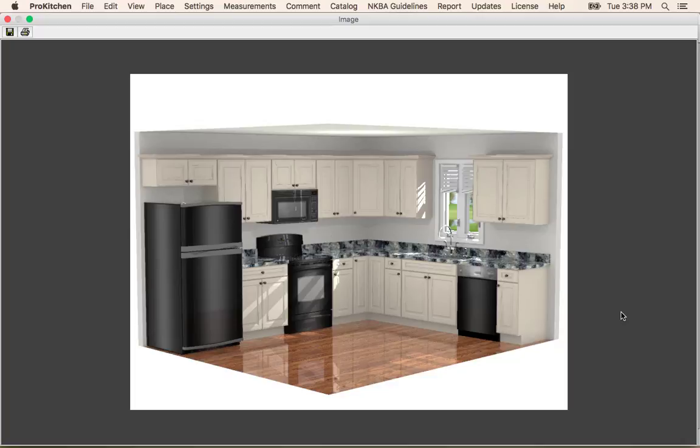So this has been ProKitchen Design in 10 Minutes video tutorial. Thank you for watching.